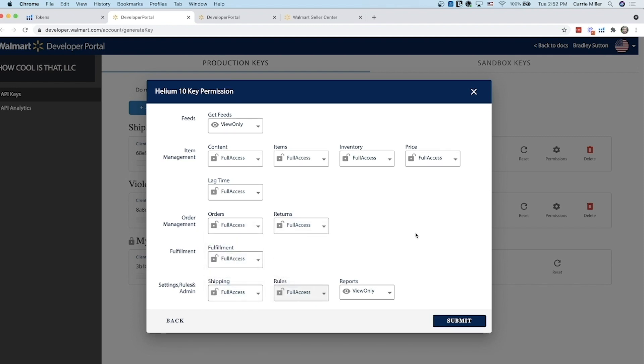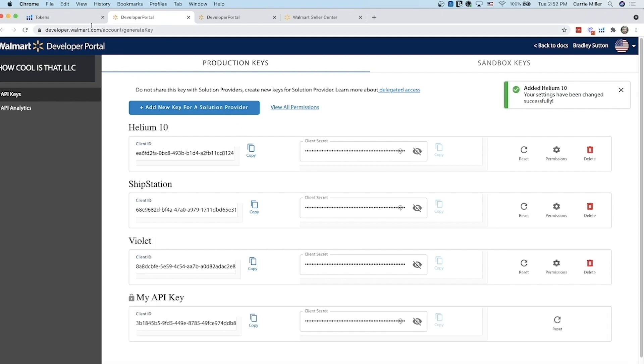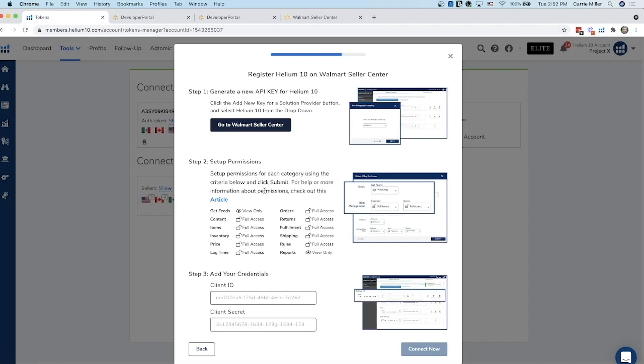So again I'll let you take a look at this. The only two that are view only are get feeds and view only. Everything else should be full access and it looks like we are all set. I'm going to hit submit and it looks like that went through okay. I'm actually going to go back to my Helium 10 account now and this right here actually shows you exactly what you need to fill in. So if you forget what I said in the video, you actually can go to this page and it'll show you how to do that step by step.